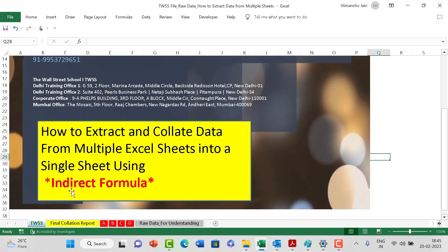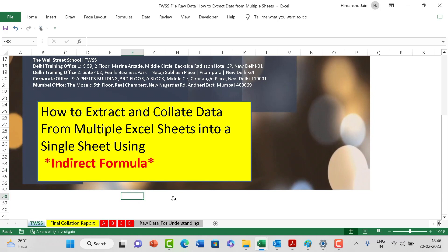The link to download the file is in the description box. Download the file, watch it, do it, learn it, and in case you find it insightful, share with your friends and colleagues. Let us see what we are going to do here.